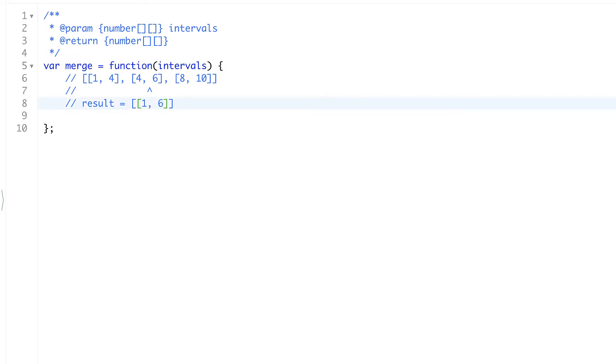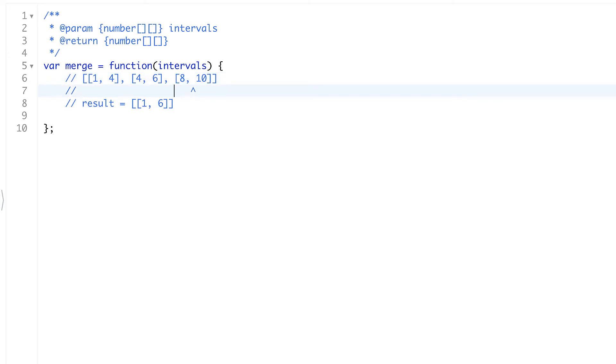So it will be 1, 6. We'll merge two intervals. And we'll check the next one. Next interval which doesn't intersect with our last result. And it will be added as is. That's it. Let's try to implement it.